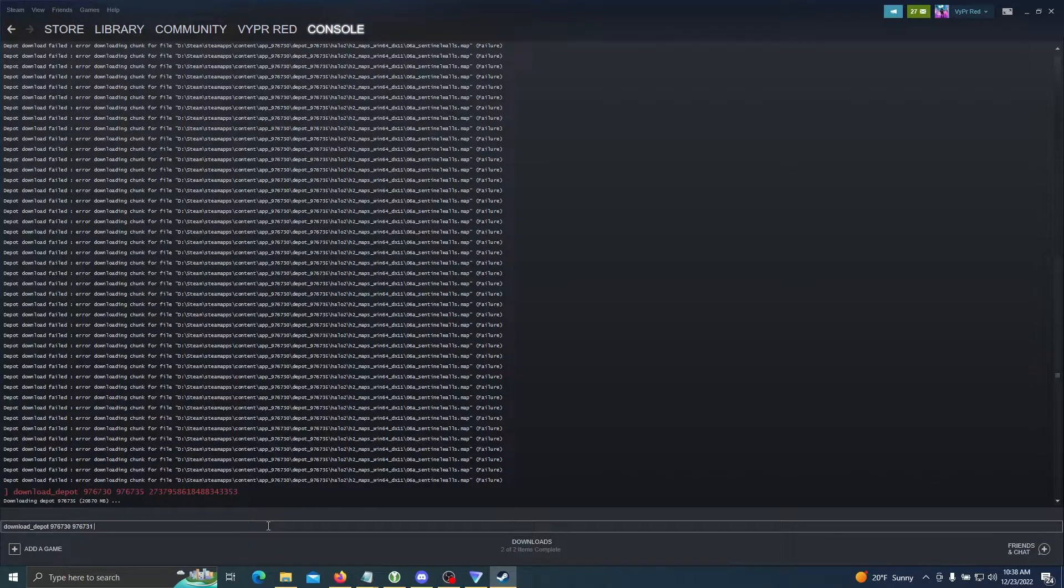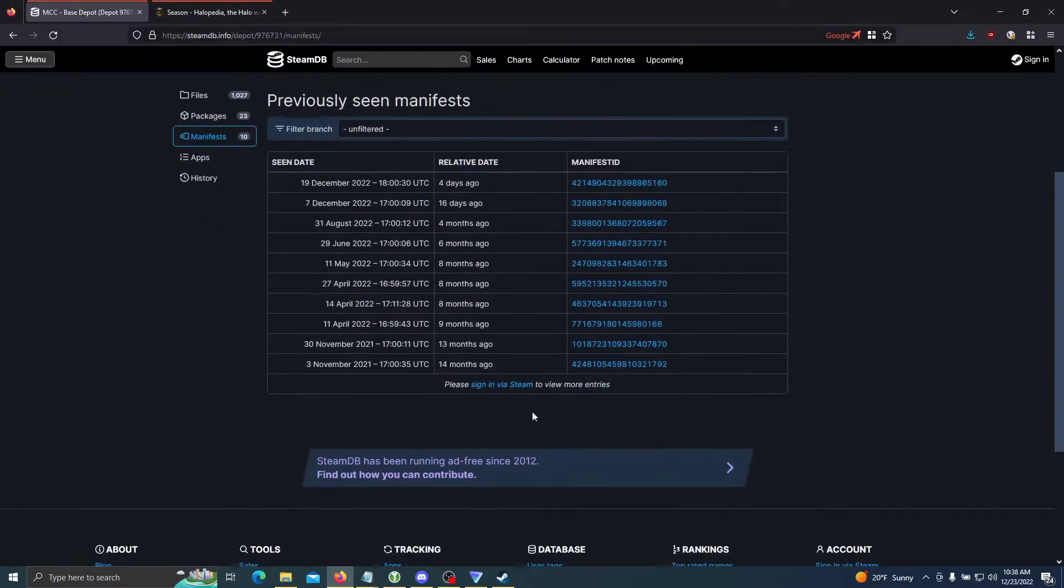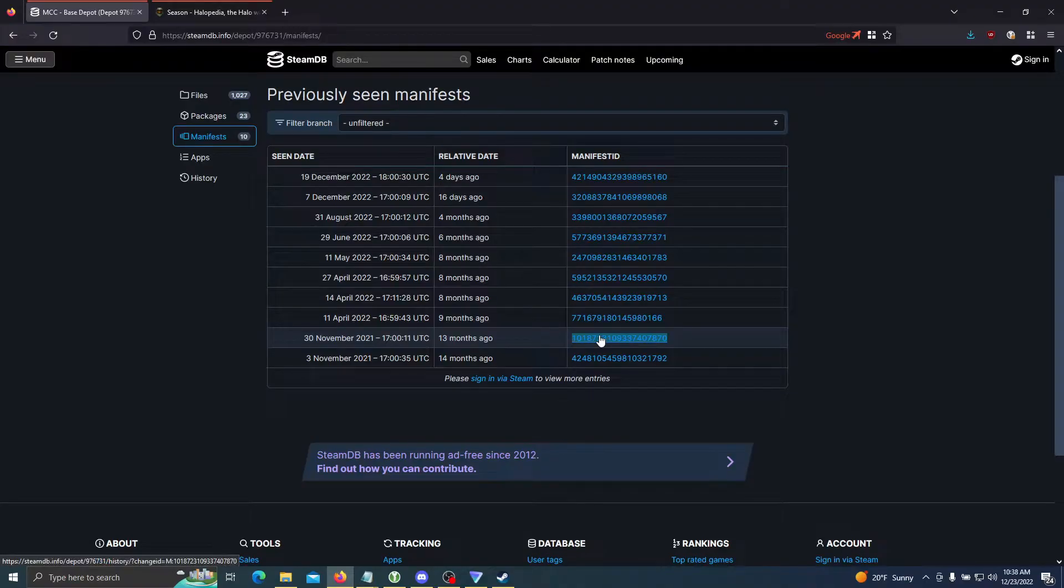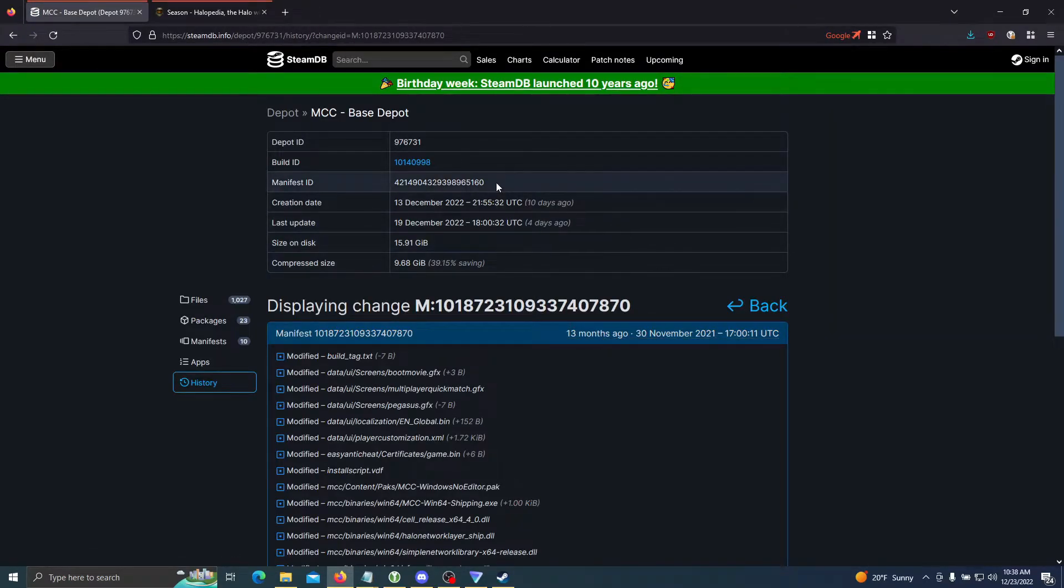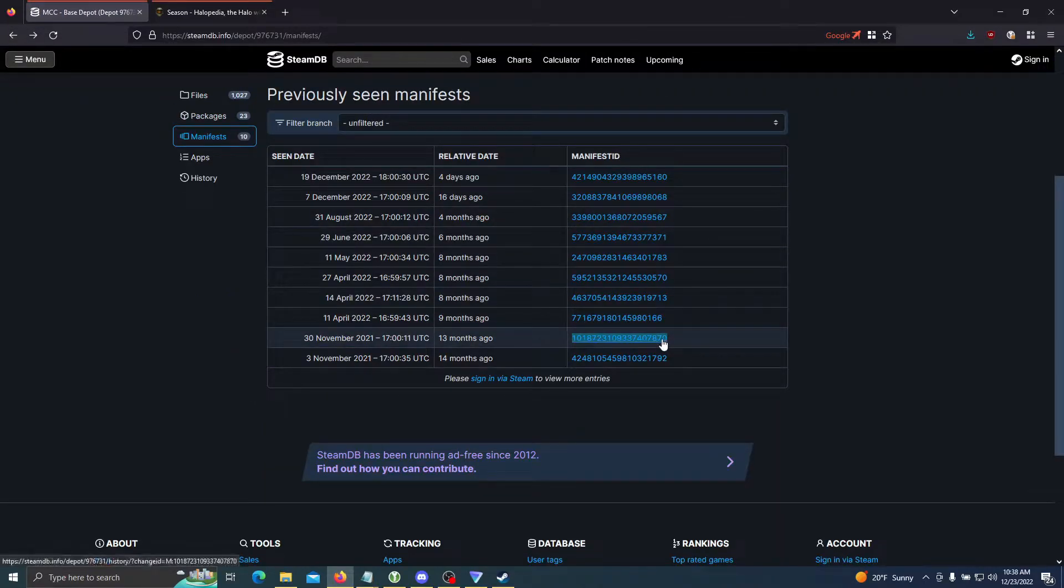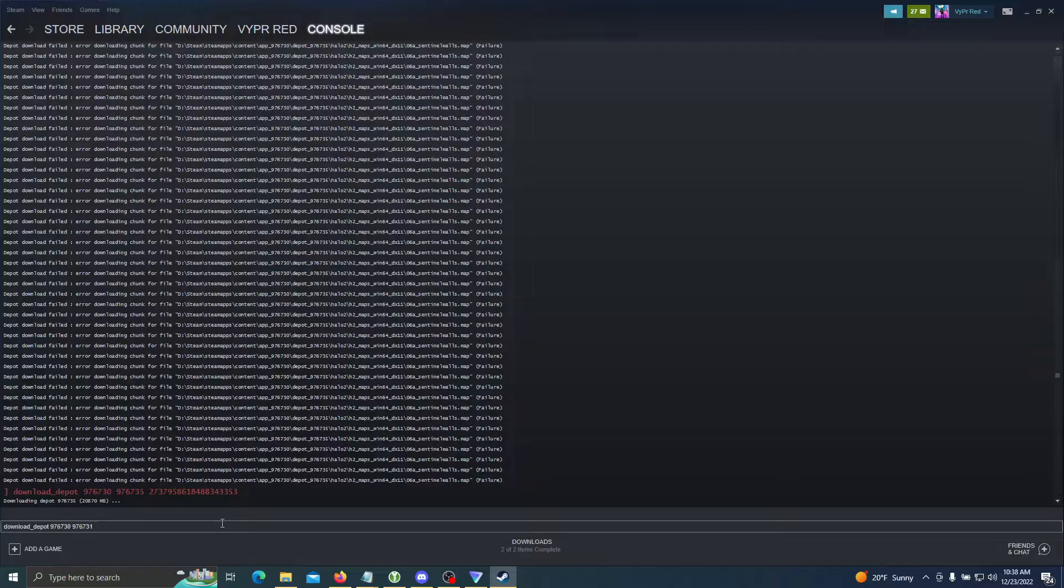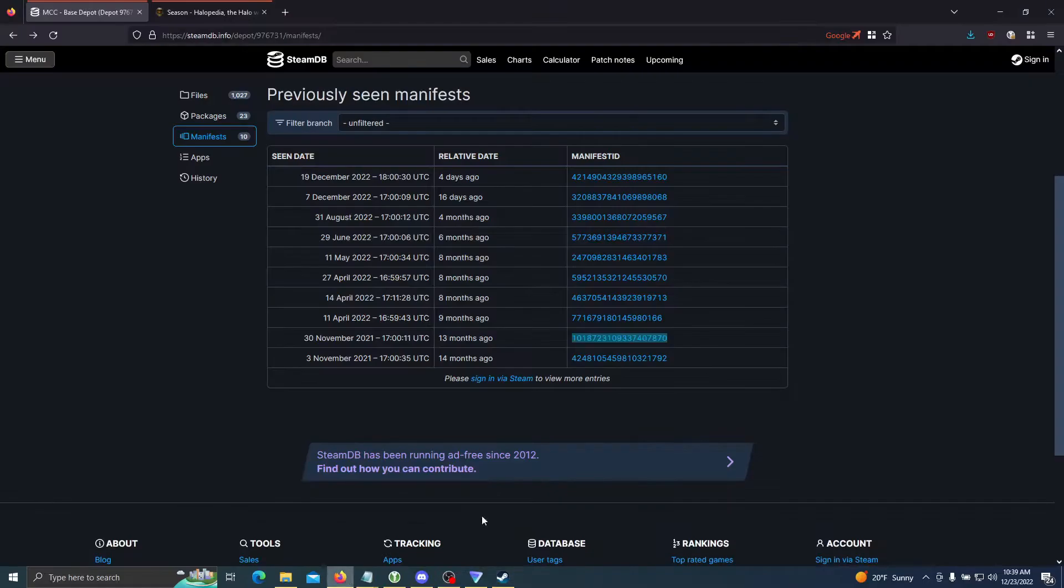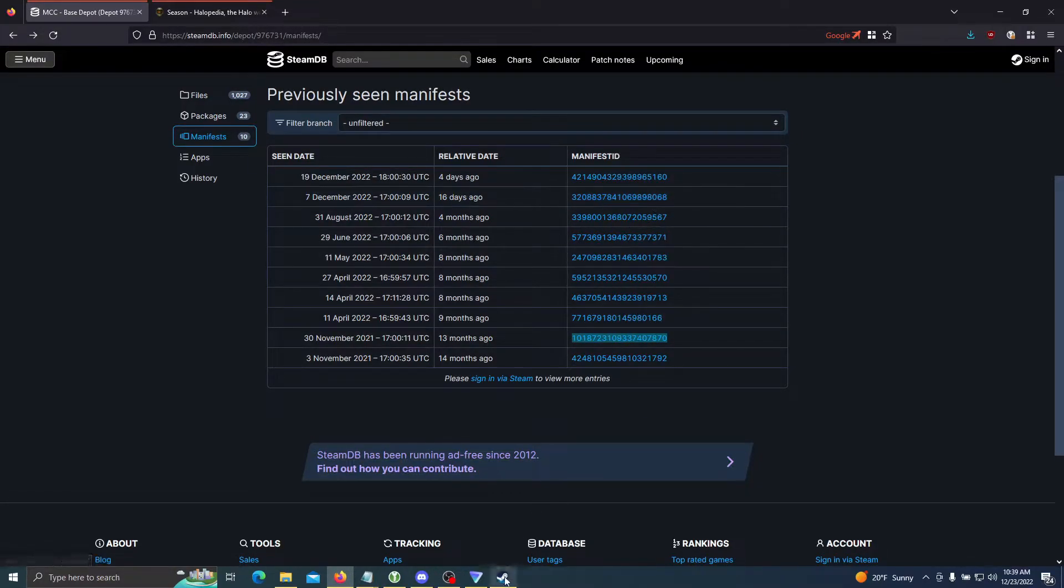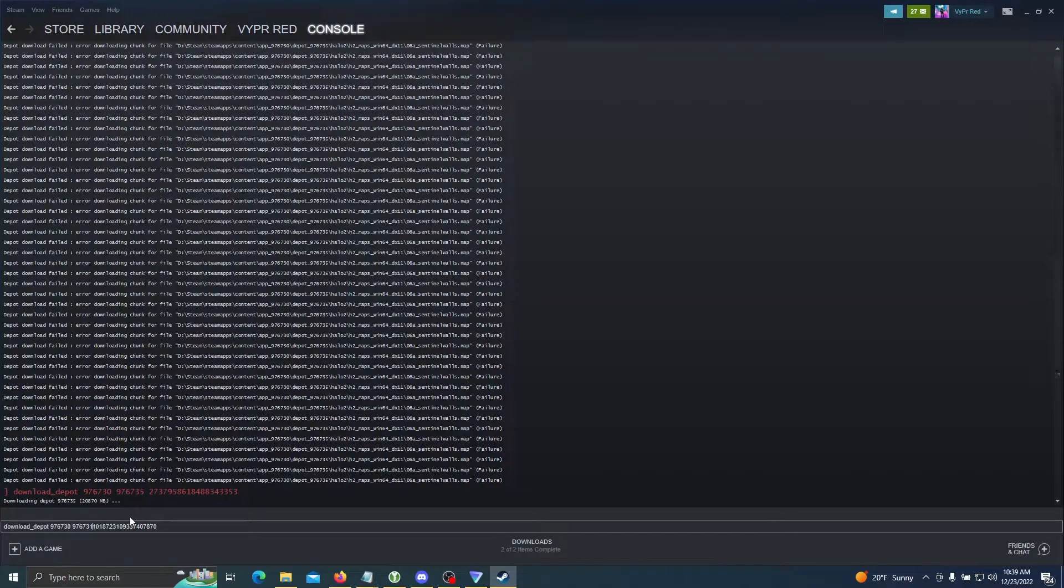Now we'll follow it up with the manifest ID here. I suggest not clicking on this because sometimes, such as this, this is displaying a different number, which is the most recent depot. You want to copy this manifest ID here. We're going to paste it in here—make sure there's only a single space and there's no spaces at the end—and then you can press enter.